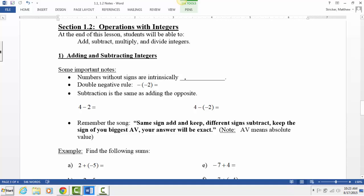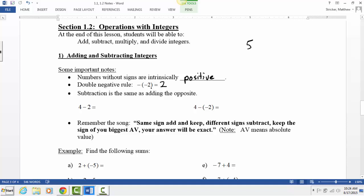Numbers without signs are intrinsically positive — if I don't put a sign in front of a number, we assume it is positive. Then we have the double negative rule: the opposite of negative 2 is positive 2. A negative sign is another way of saying 'opposite.' So the opposite of negative 2 is positive 2.